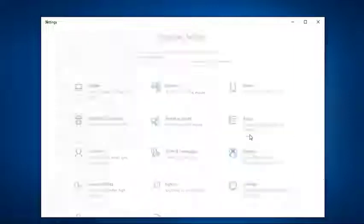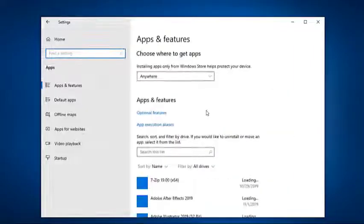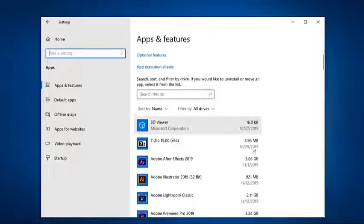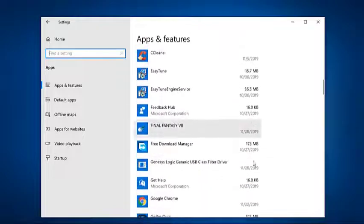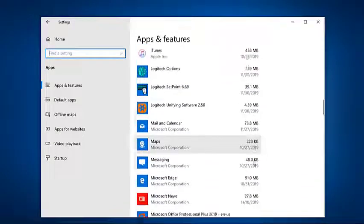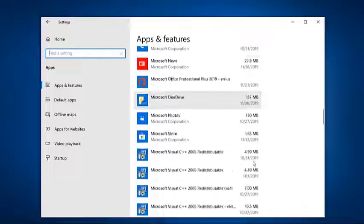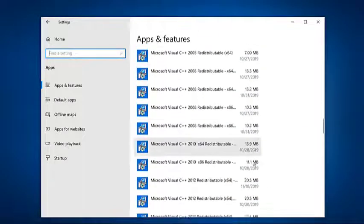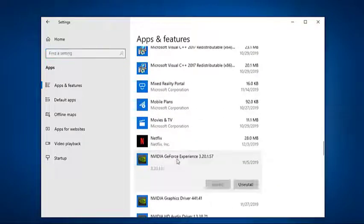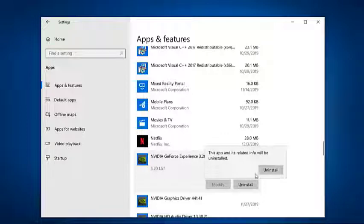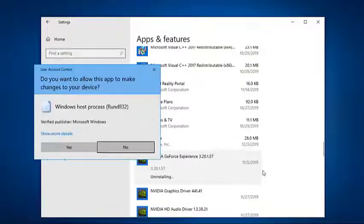Look through the list of programs installed on the computer and locate and right-click on the listing for Nvidia GeForce Experience. Click on Uninstall. Go through the Uninstaller Utility by following the on-screen instructions. The program will be uninstalled from the computer.